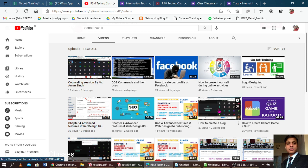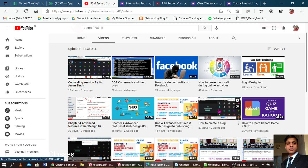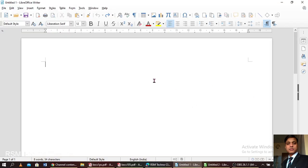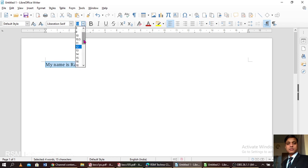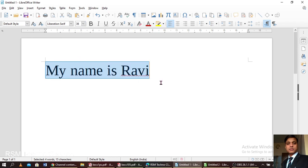We'll also see how we can attach any link behind any image or behind any text. This is our LibreOffice Writer page — this is just like MS Word. Now I'm going to write something. I'll write my name: 'Ravi'. This is a normal text appearing to you. Now I'm going to make it large.